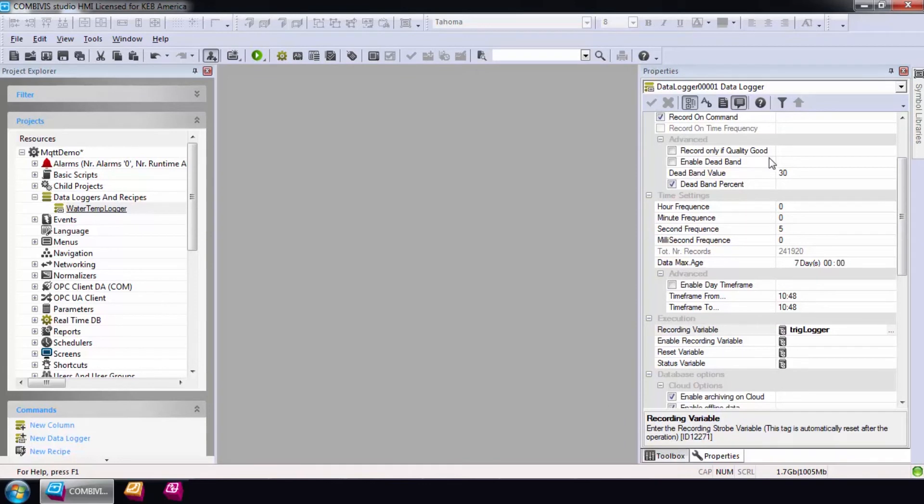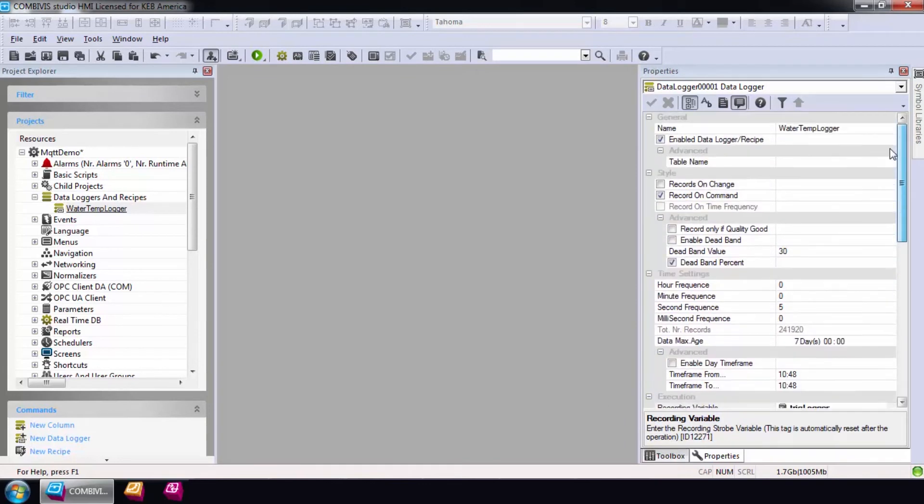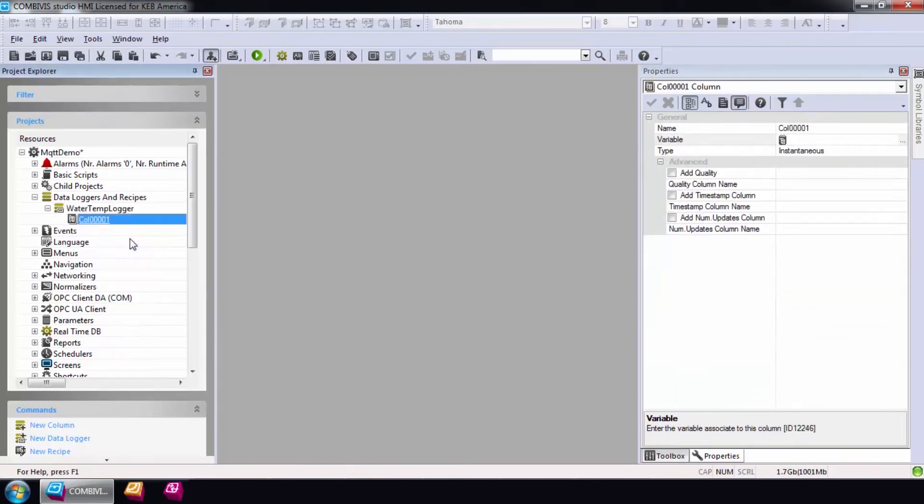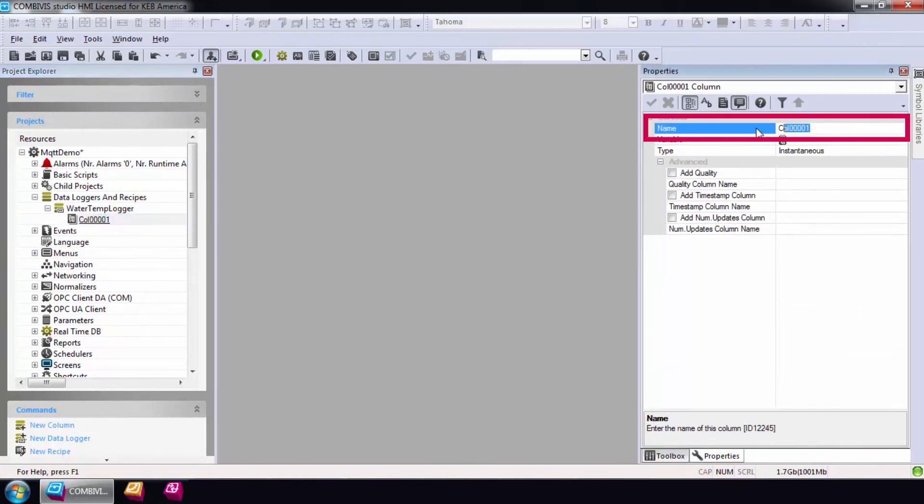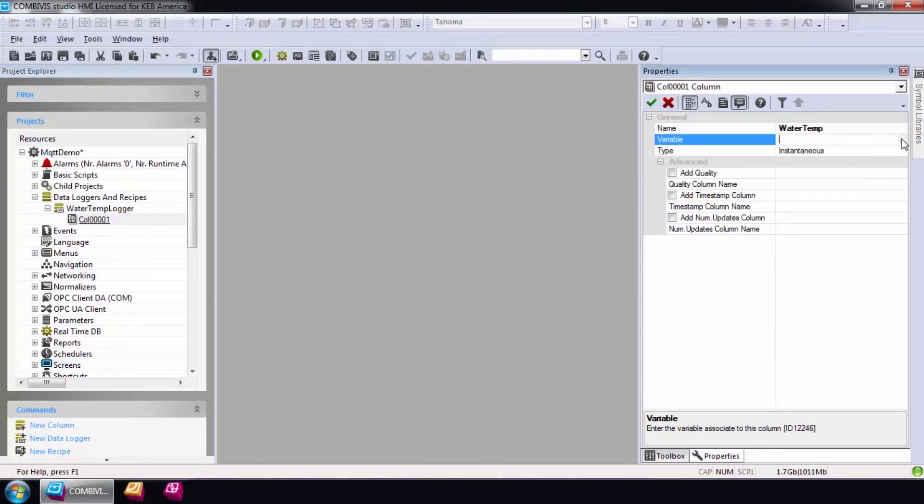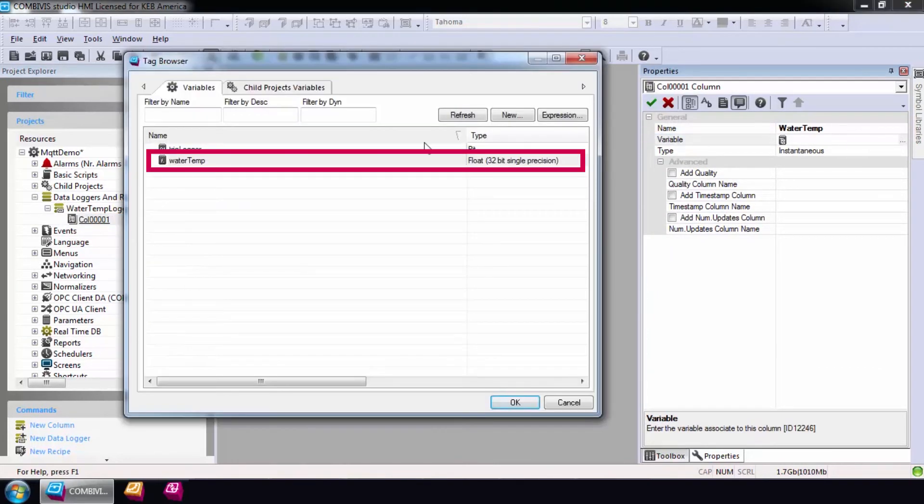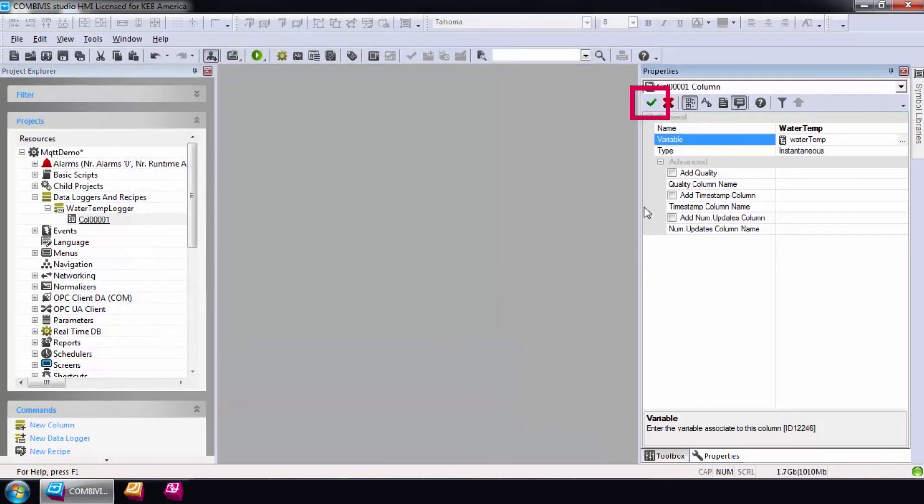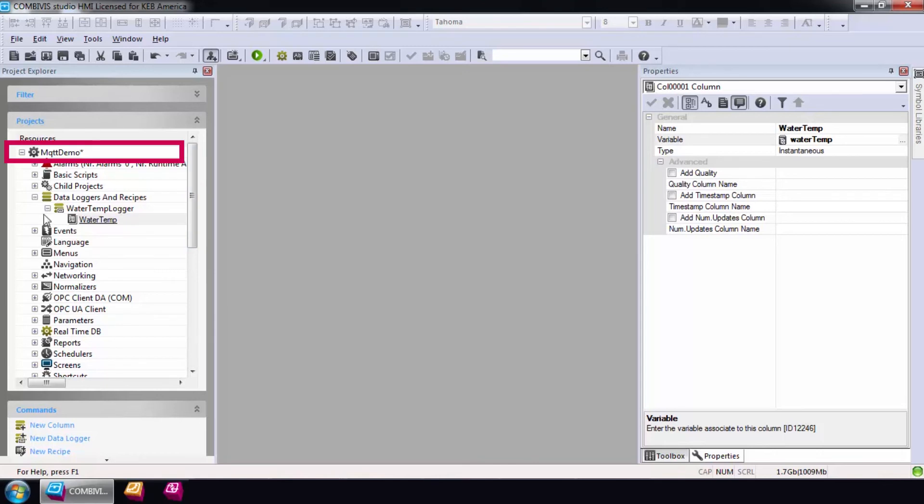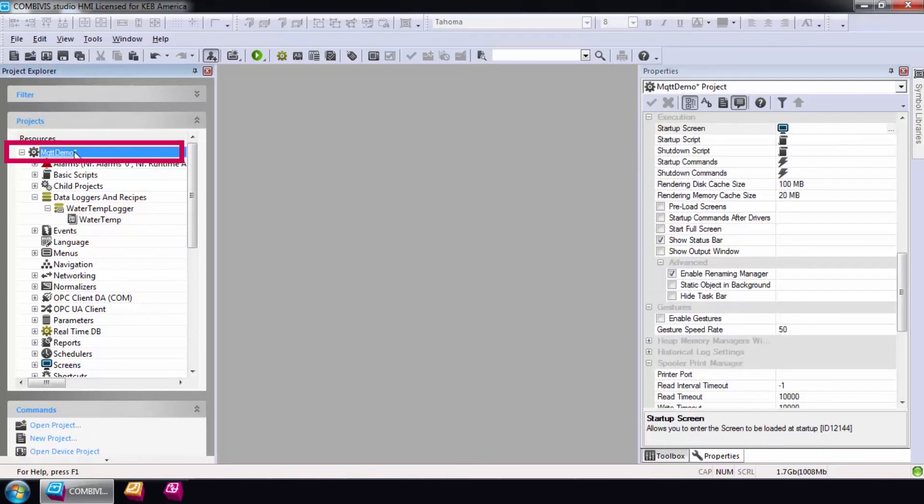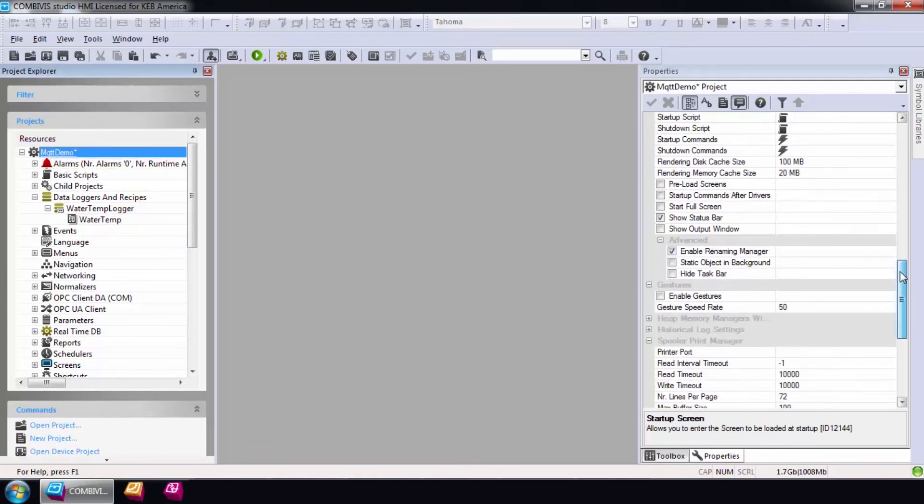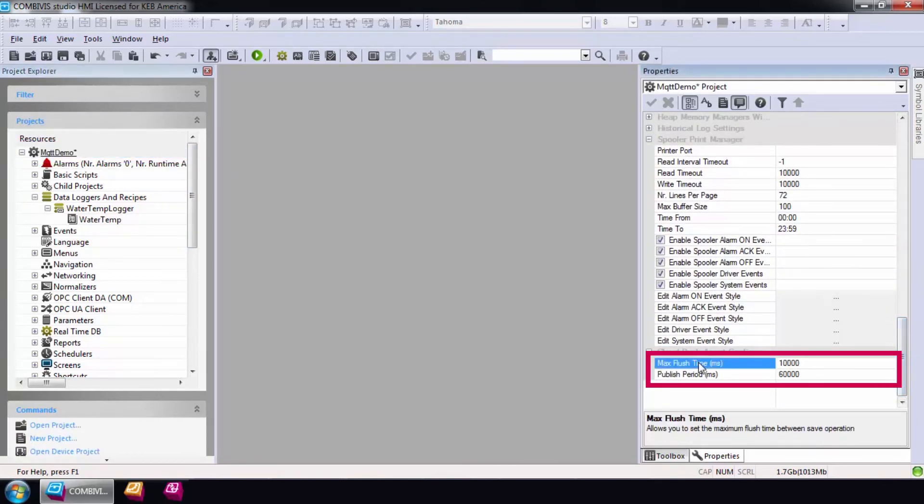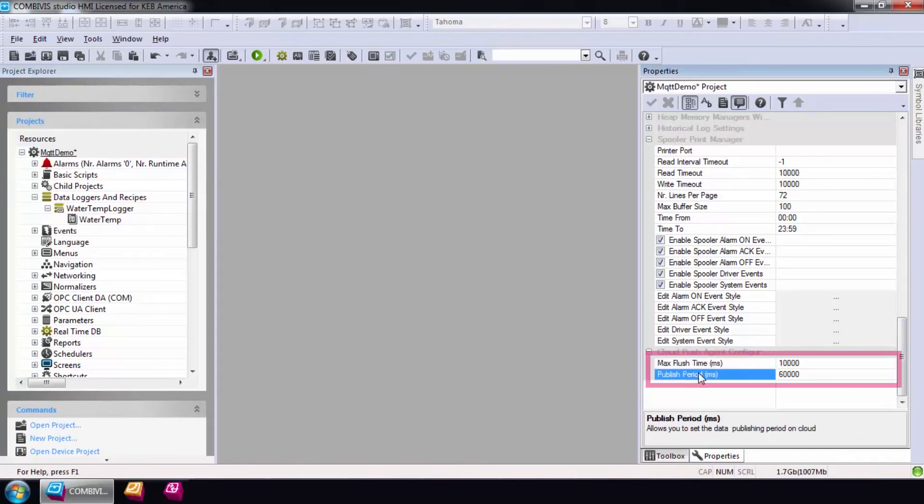Each data logger contains columns for data. I'll use the tag WaterTemp as the only column in this example and select the green checkmark to save my changes. The next step will be to set the time period for data publishing. This can be found in the project properties. I'll leave everything at default. Every minute, a packet of data will be pushed to the cloud.